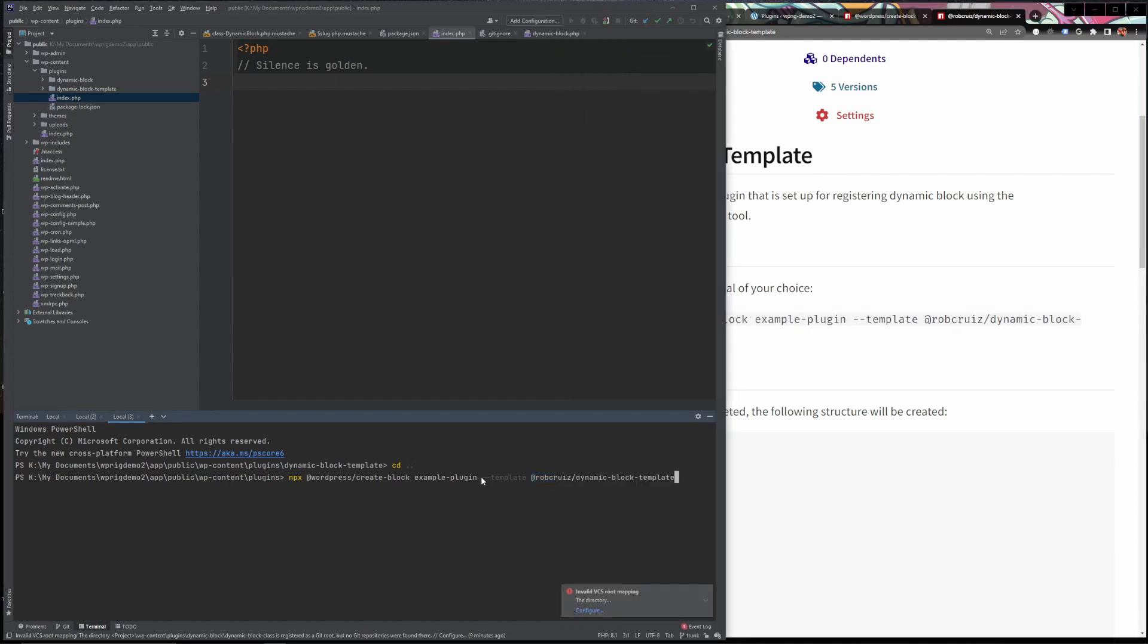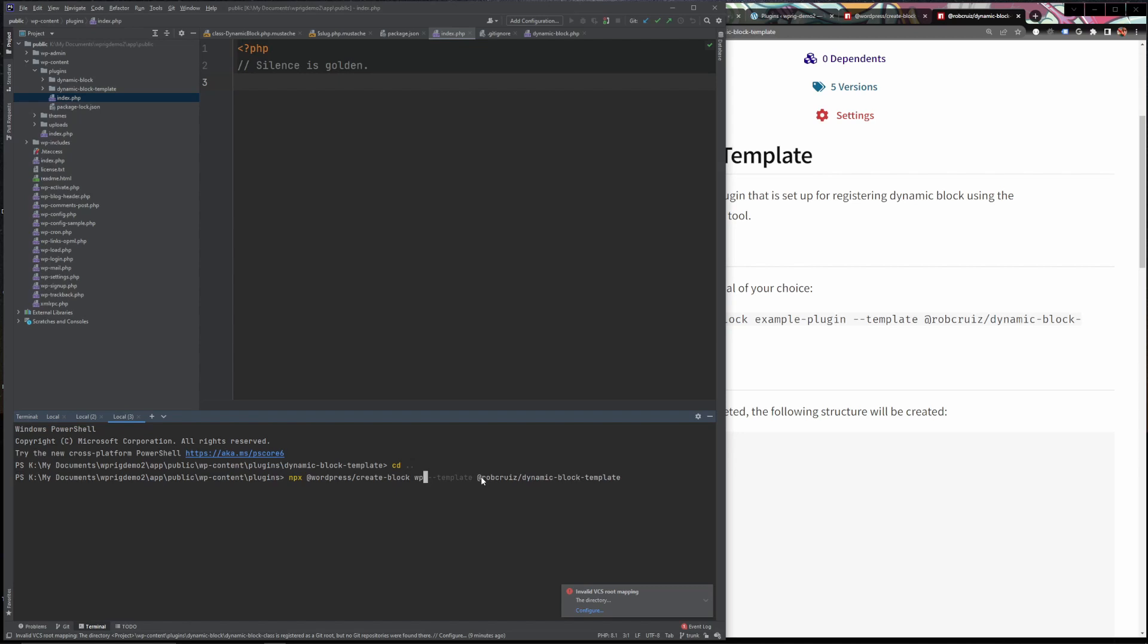In this case we can go in and we can just change the name where it says example plugin we can change it to whatever we want. In this case I'm just going to call this WP Omaha block just to show you how it can go through and rename everything to the namespace that you give it here. So I'm going to go ahead and click enter.